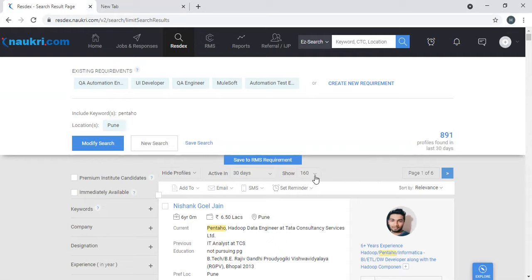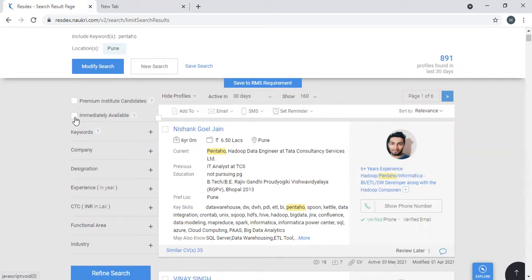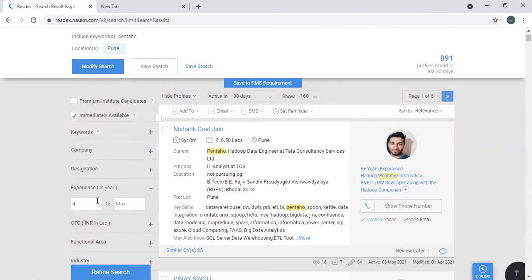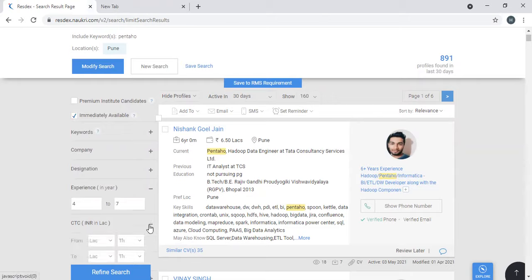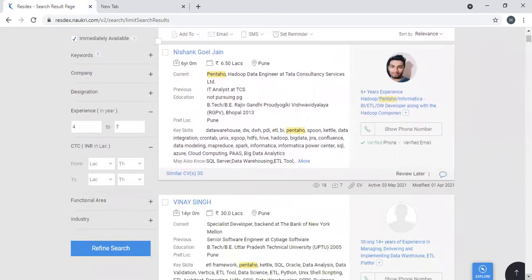Okay, so you can see a lot of filters here: premium institute candidates, immediately available. These are the major filters available with the EZ Search option. You can click on immediately available - everybody wants immediate joiners. As of now, I'll keep experience four years to seven years. My current need is four to seven years. CTC - I know the budget. The maximum I can pay is like seven years by 15 lakhs.